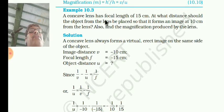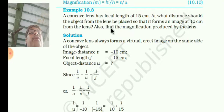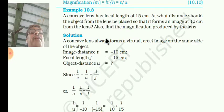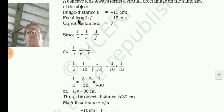Image distance is minus 10. Because the concave lens always forms a virtual image on the same side. The image distance is given — it forms the image at 10 cm, so image distance will be minus 10 cm. Focal length minus 15. You have to find U. Using the lens formula: 1/V minus 1/U equals 1/F.